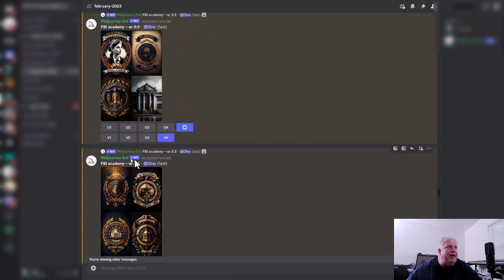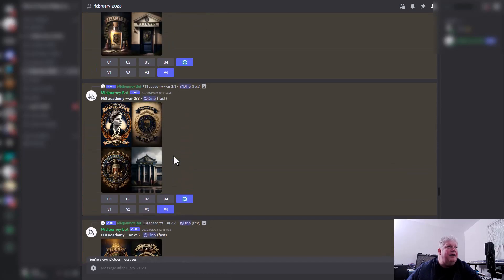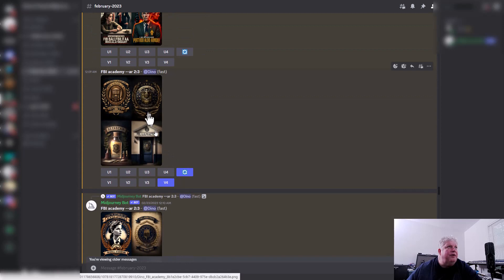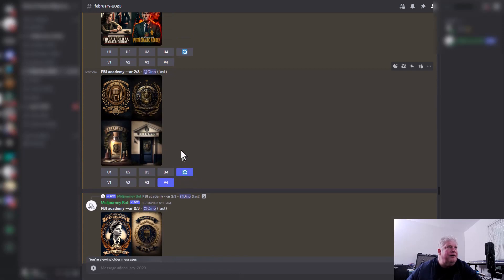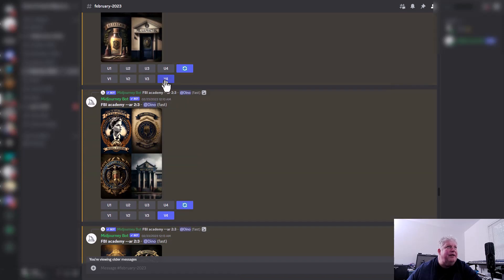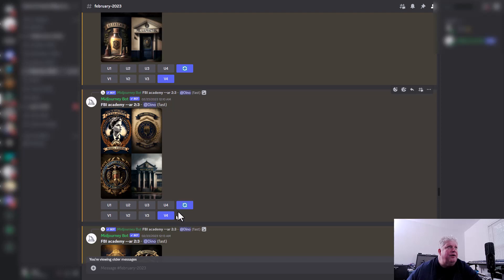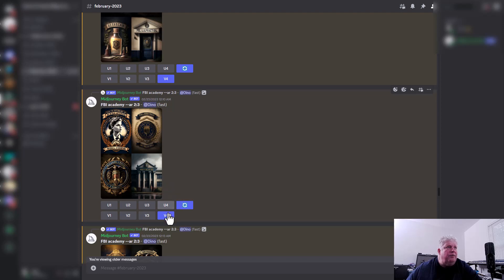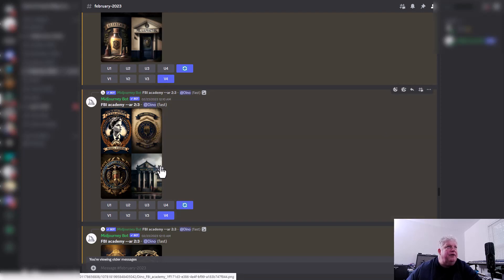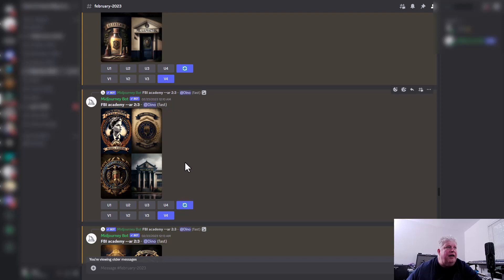I start with 'FBI Academy,' and you can see right here I ran 'FBI Academy' and I re-rolled it a few times. We have a door here and we have something that actually looks like an FBI Academy. Actually, if you see this mark right here, the nice thing about Midjourney is you can go back and see kind of what once you've re-rolled or did variations of or are upscaled.